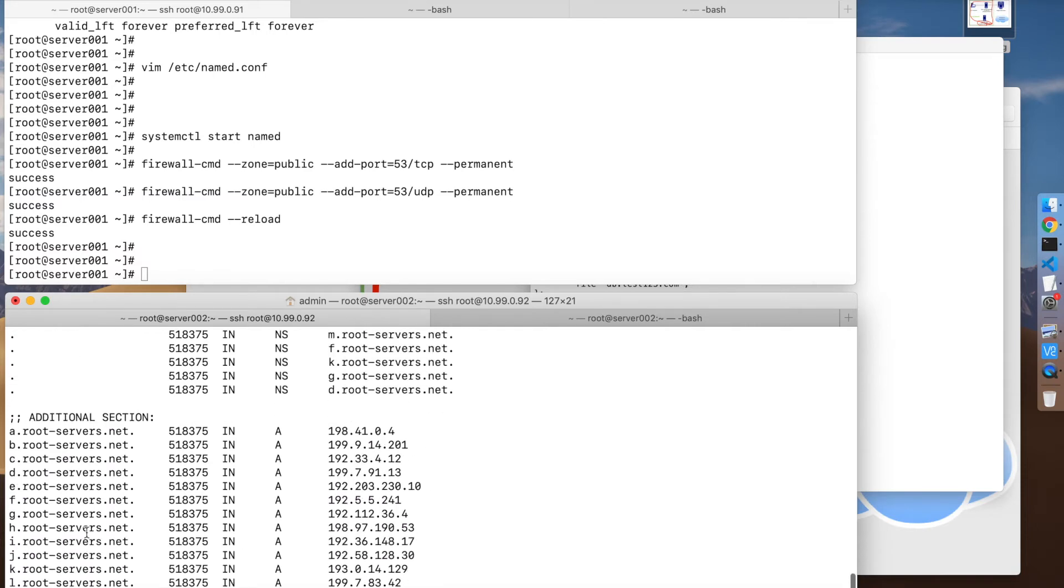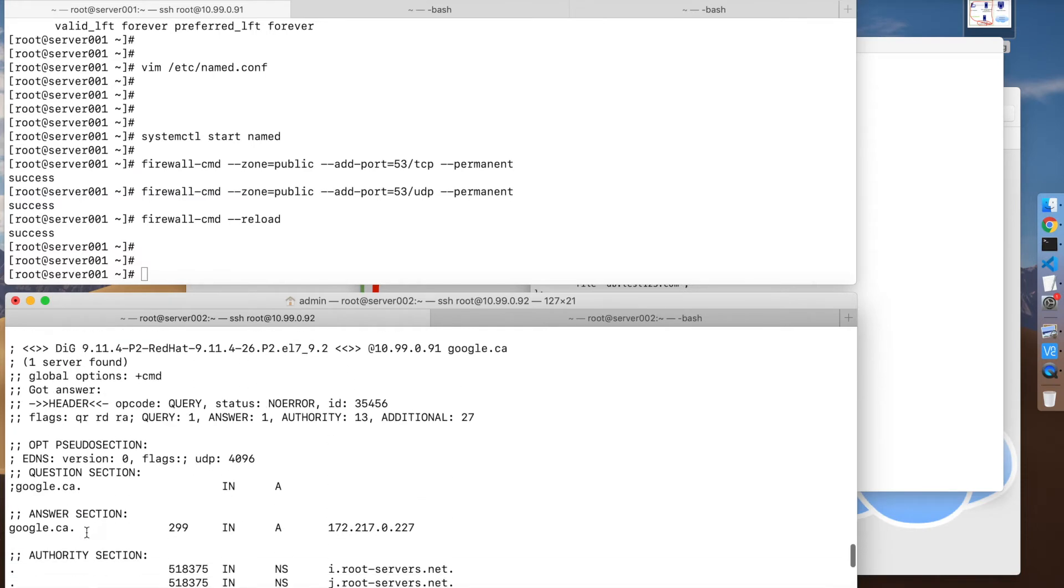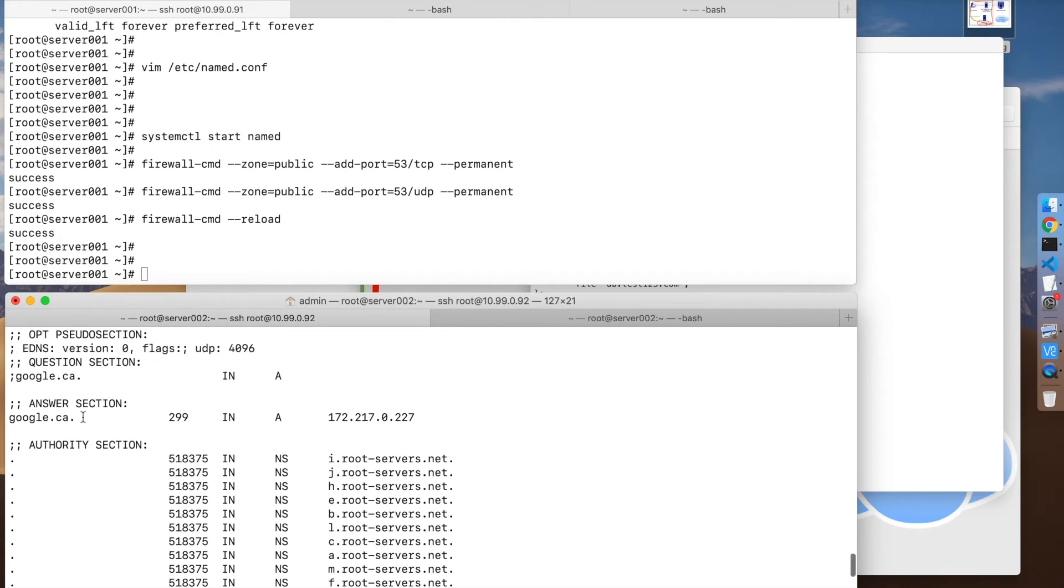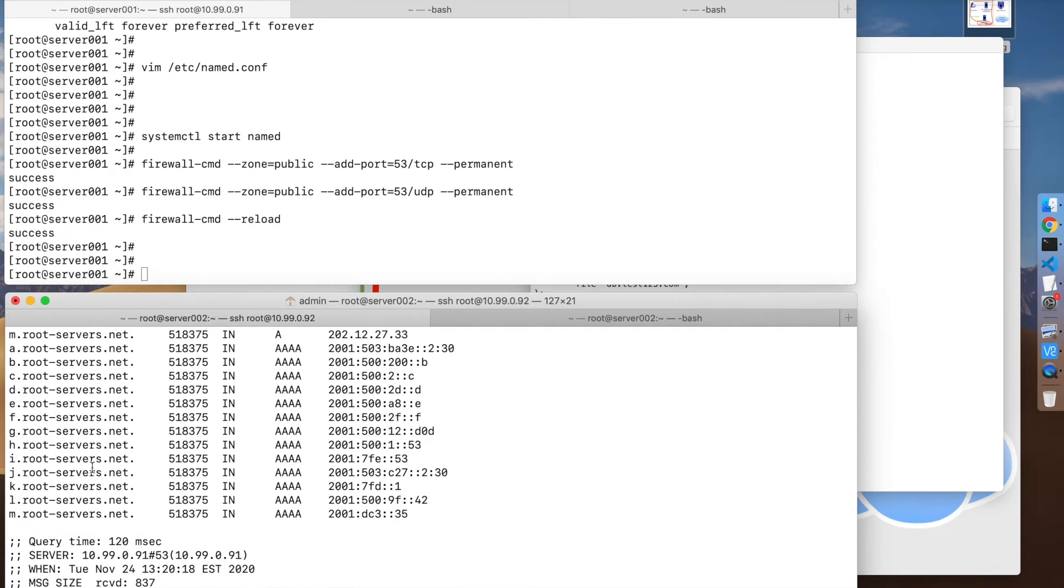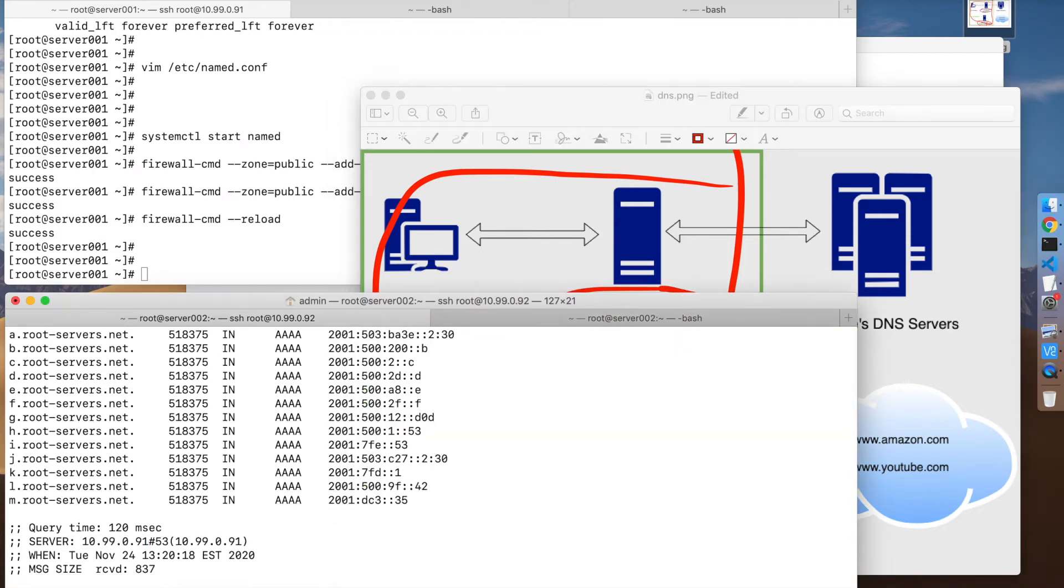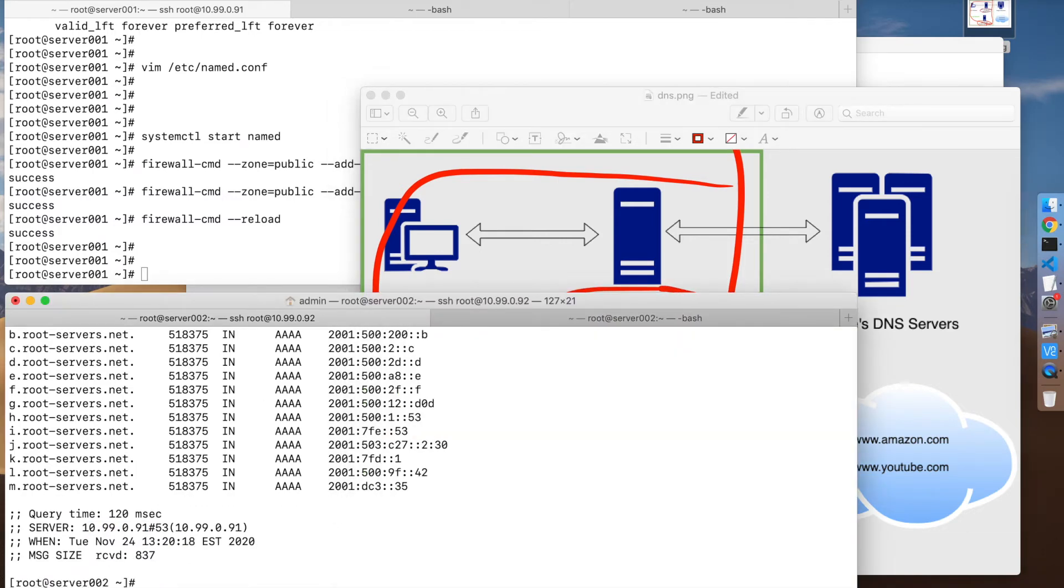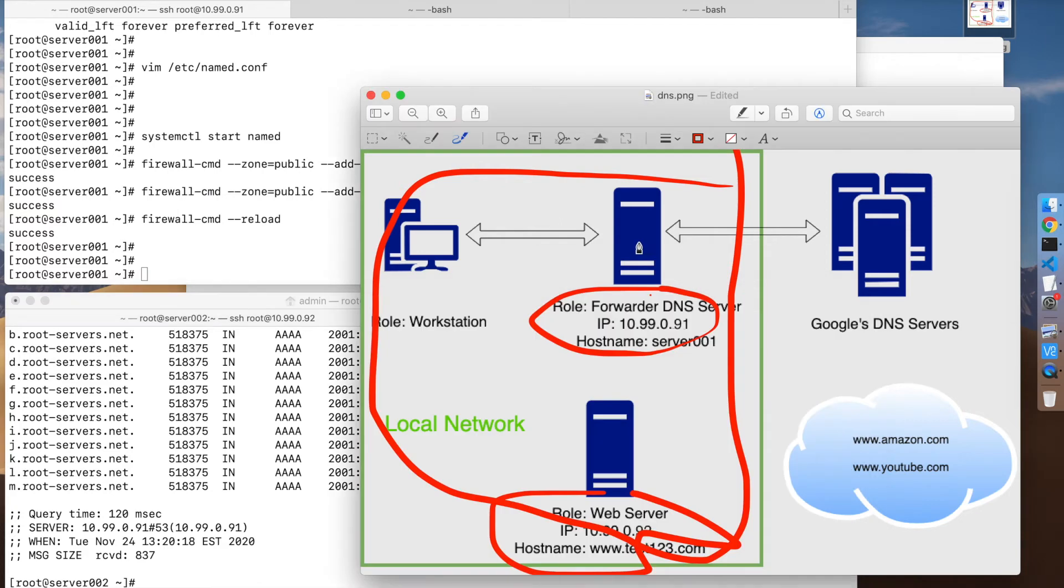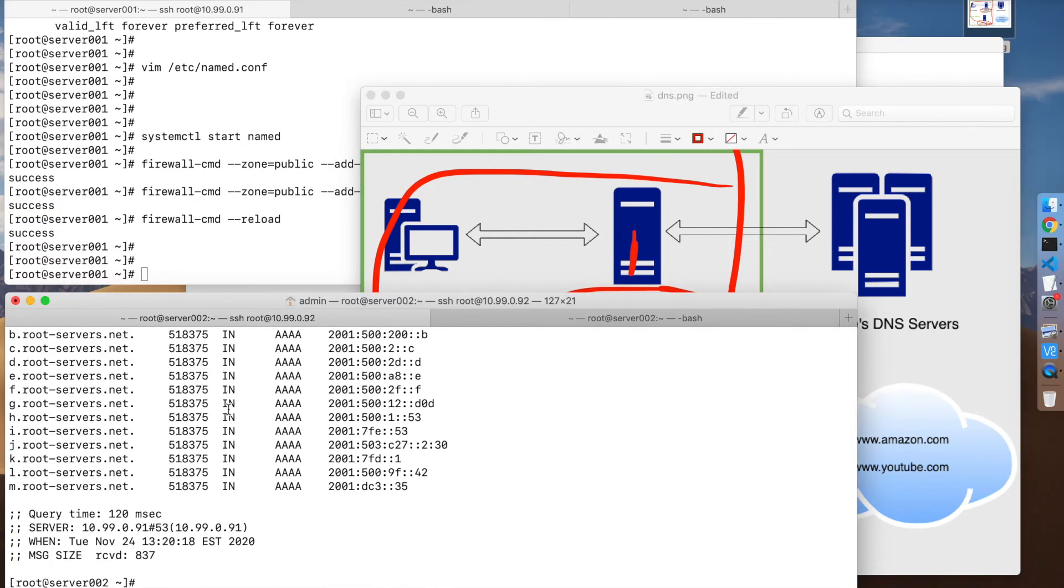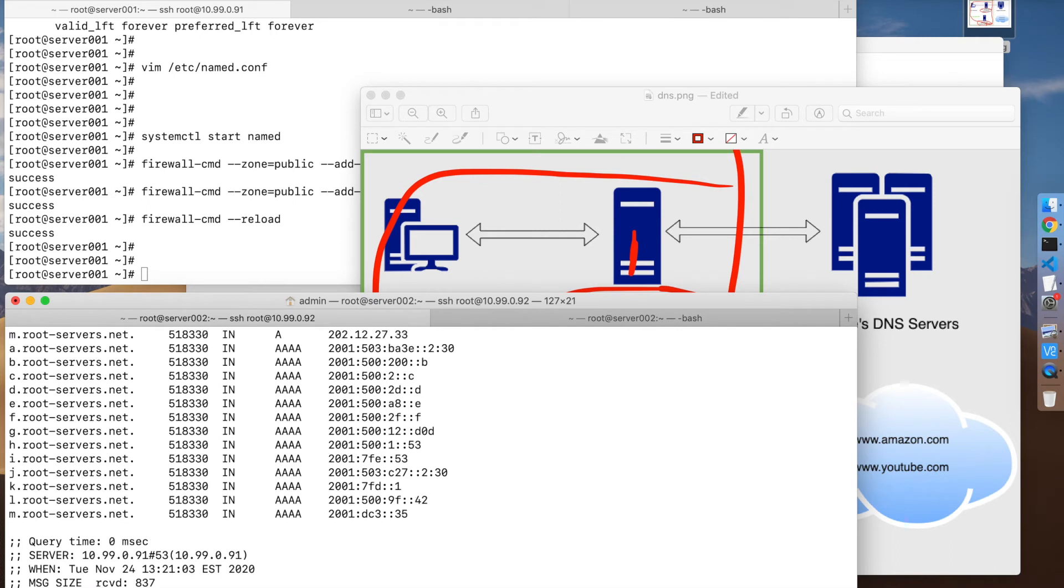Here we go, that should be good. Now if we query the same thing, we should get an answer. So basically we have here what the IP address google.ca resolves to. Down here we have the query time - how long it took to query that record. This is 120 milliseconds. Now if we do the same thing again, you're going to see the query time is going to go down to a few milliseconds because it's answering from its local cache. So this is zero milliseconds now.